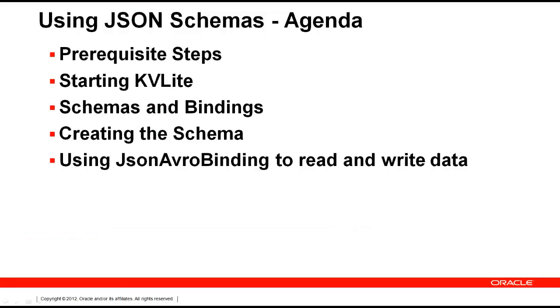After reviewing the prerequisite steps, we will start KVLite and introduce schemas and bindings. We will create a schema and review an application that reads and writes data to Oracle NoSQL database, taking advantage of a JSON Avro binding.